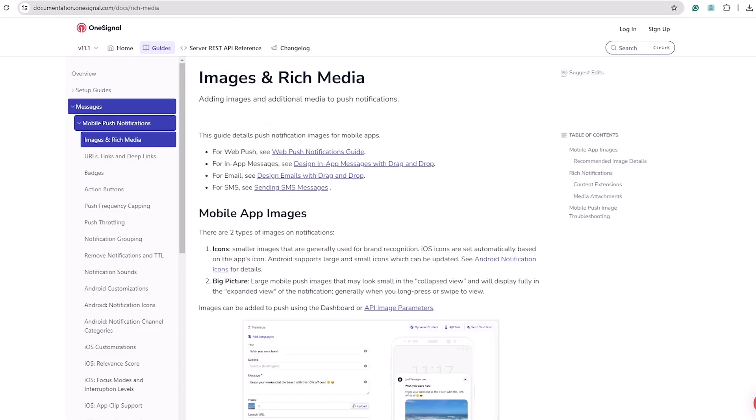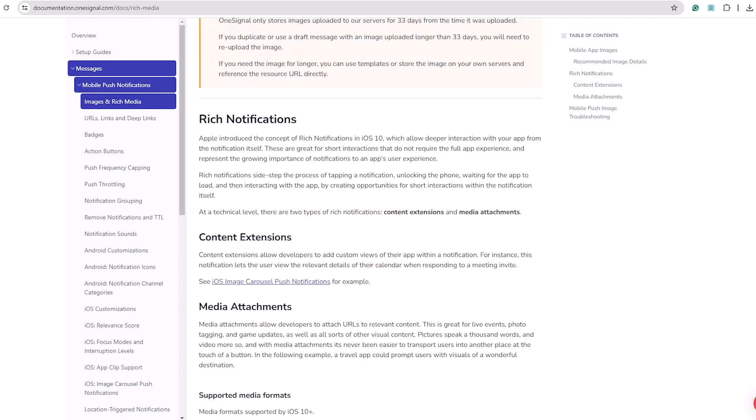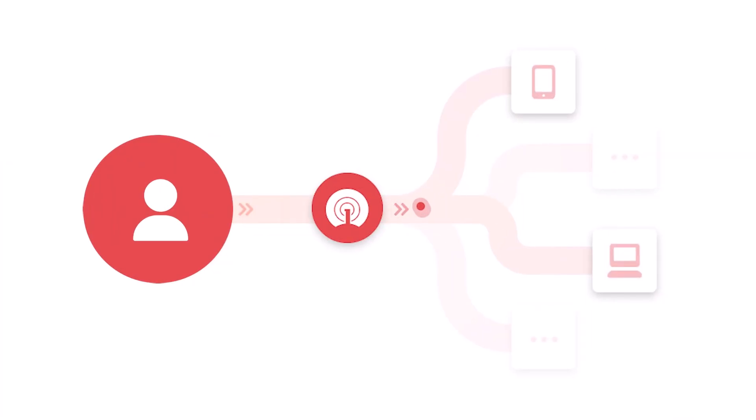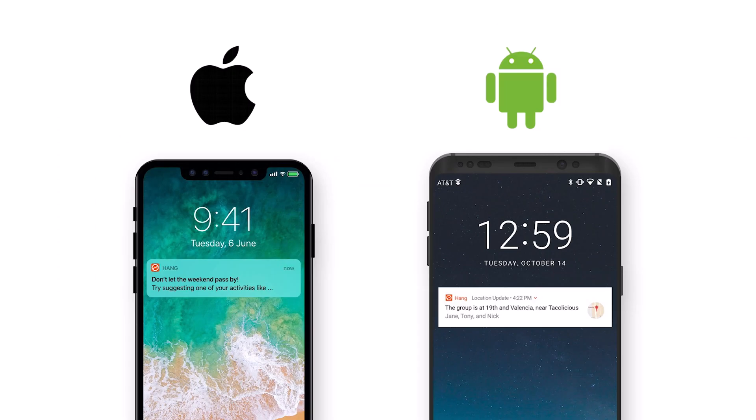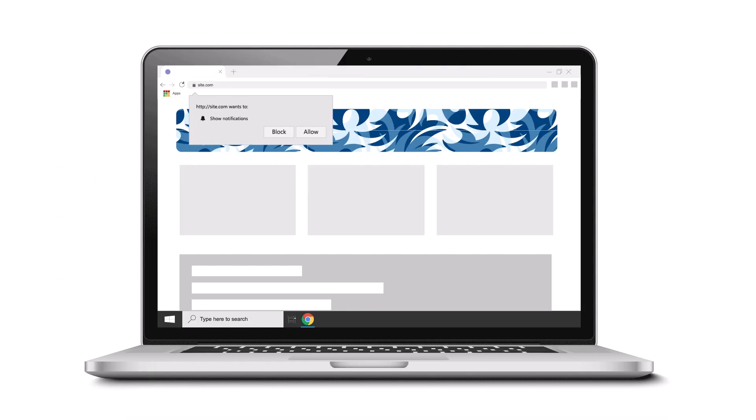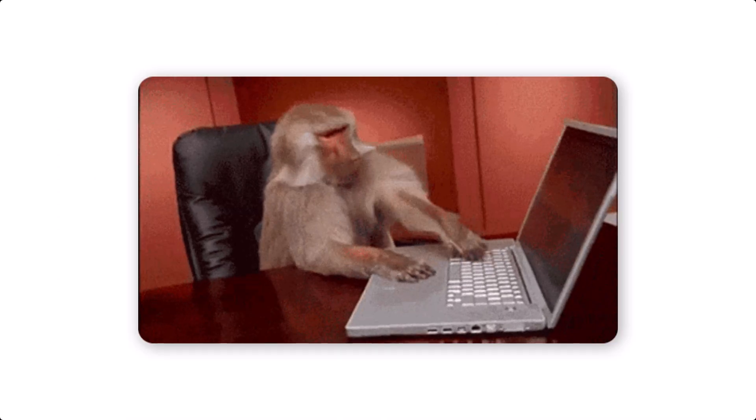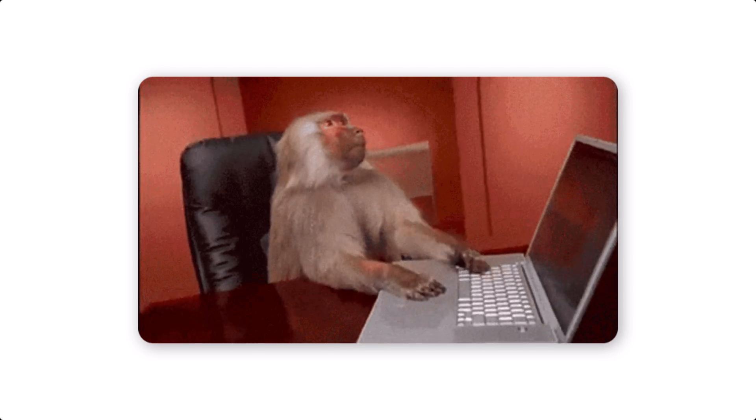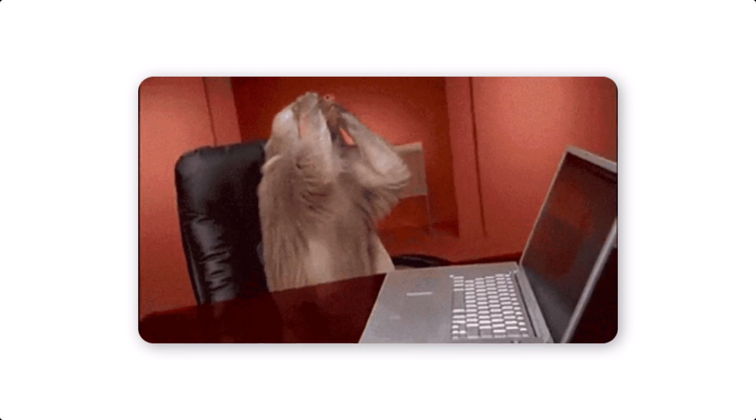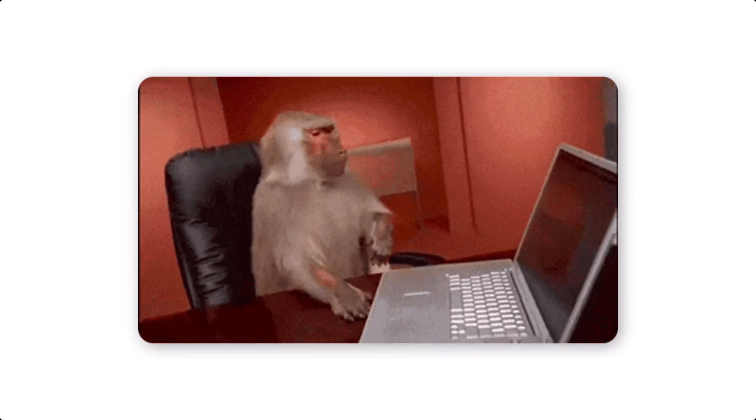OneSignal is a powerful platform that allows you to send messages to all of your app users simultaneously, regardless of whether they're on Android, iOS or the web. Now let's talk about how we can implement it within our application.